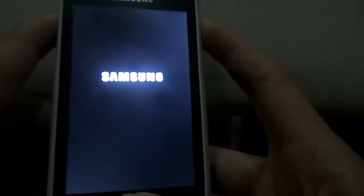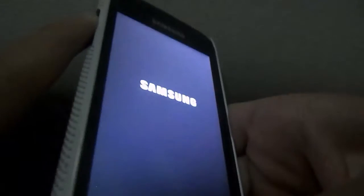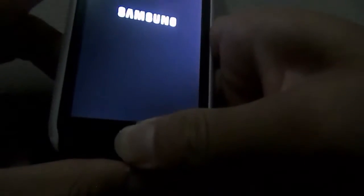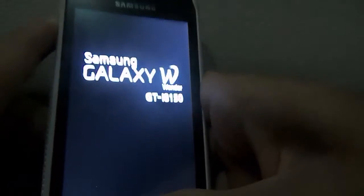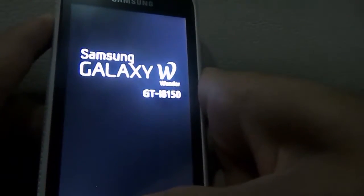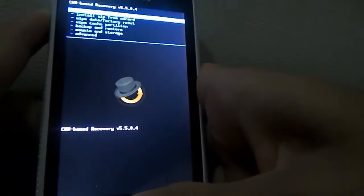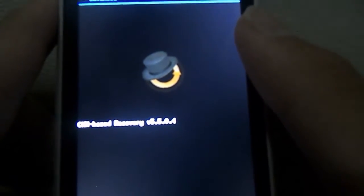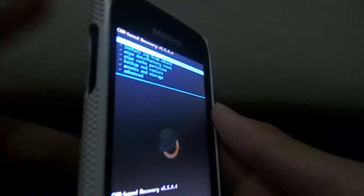Once your phone turns off, do not turn it back on by pressing the power button as you normally would. Instead, press the volume up button, the home button, and the power button all at the same time. Once you see the Samsung logo, release the power button and continue holding the volume up button and the home button. You should then see the CWM-based recovery version 5.5.04.